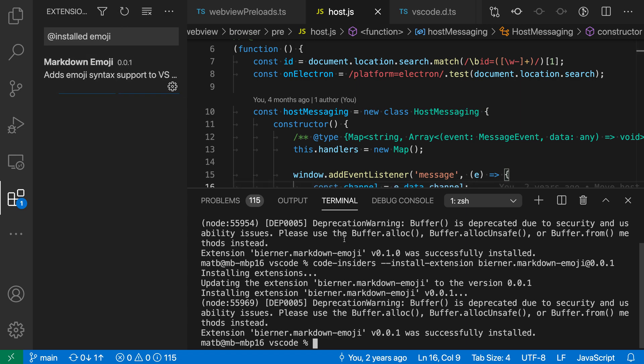So you can also install very specific versions if you're wanting to make sure that everybody has the same version of a given extension after running a script.